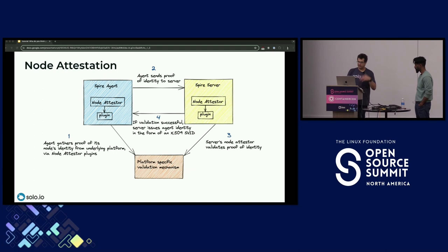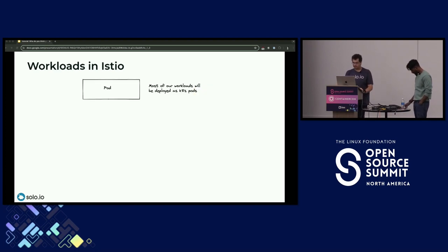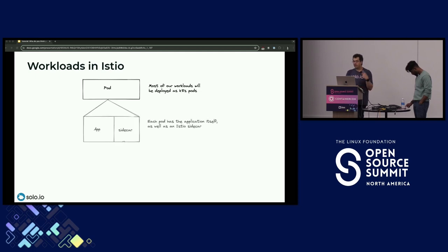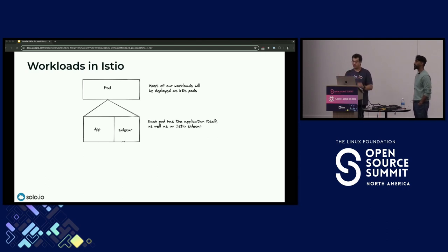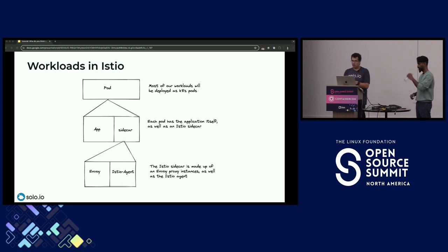Workload attestation works similarly — plugins gather information about the workload from Kubernetes, Docker, etc., and SPIRE server and agent work together to validate that identity. In the context of Istio, workloads on Kubernetes with a service mesh are deployed as pods with two containers: the application and the sidecar running the Envoy proxy. Inside the sidecar are two binaries: the Envoy proxy and the Istio agent.